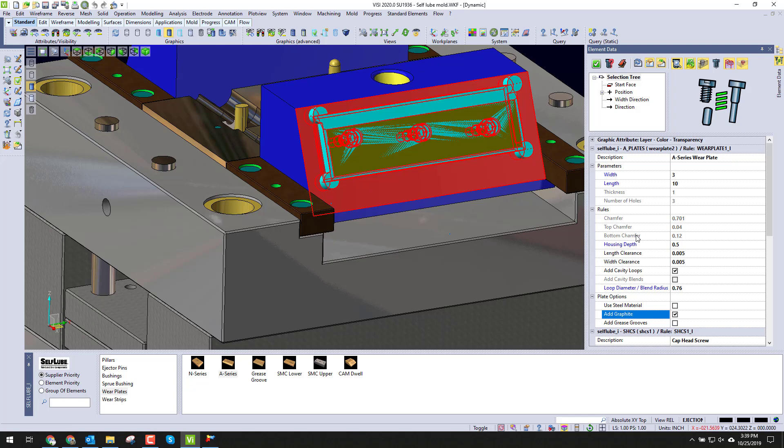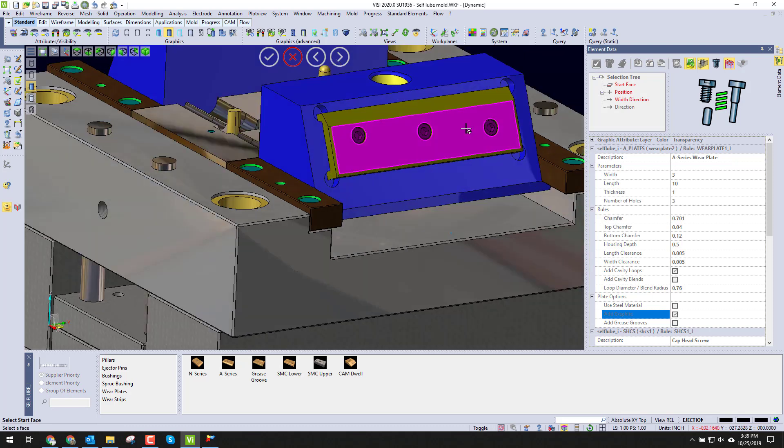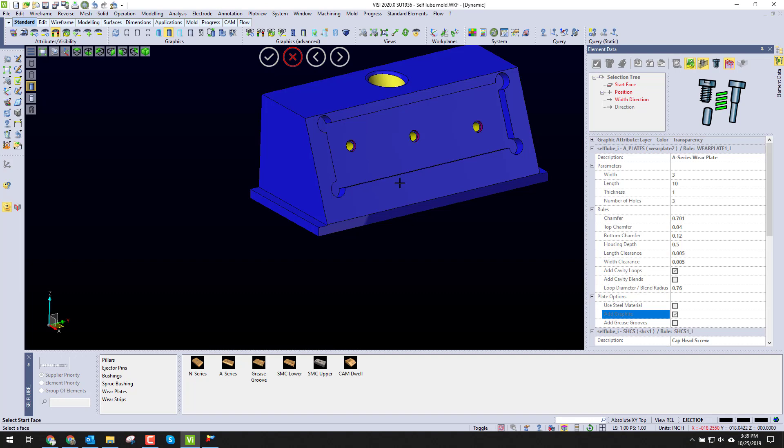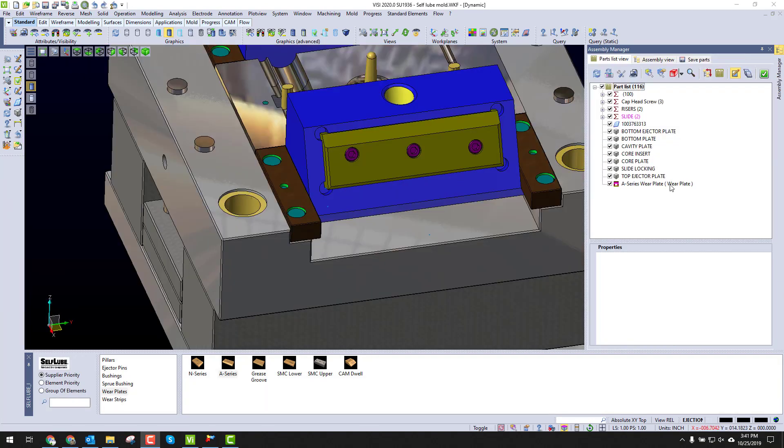Now all we have to do is click the add instance button, and you can see it adds our slide, our screws. It'll also cavity those screws out directly into the plates after the plate is installed in.